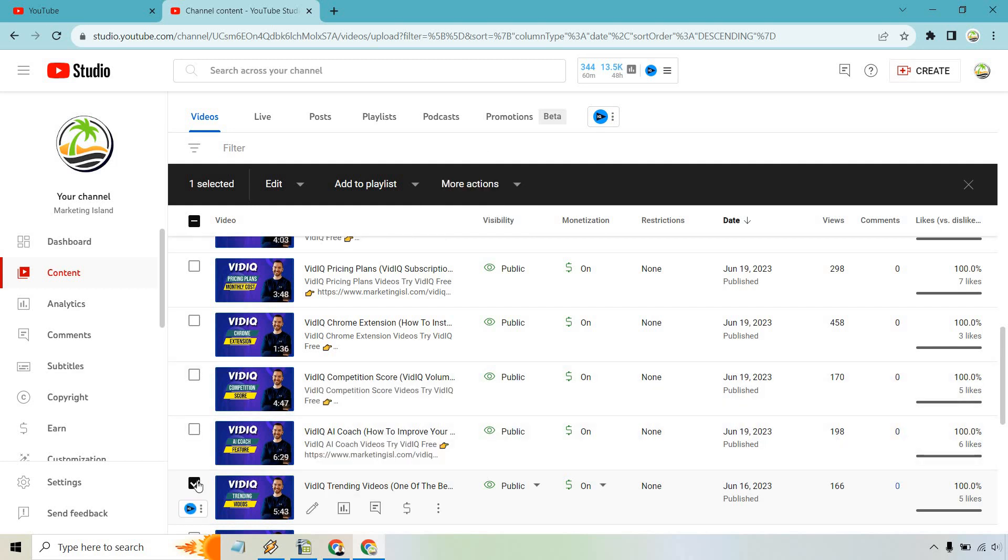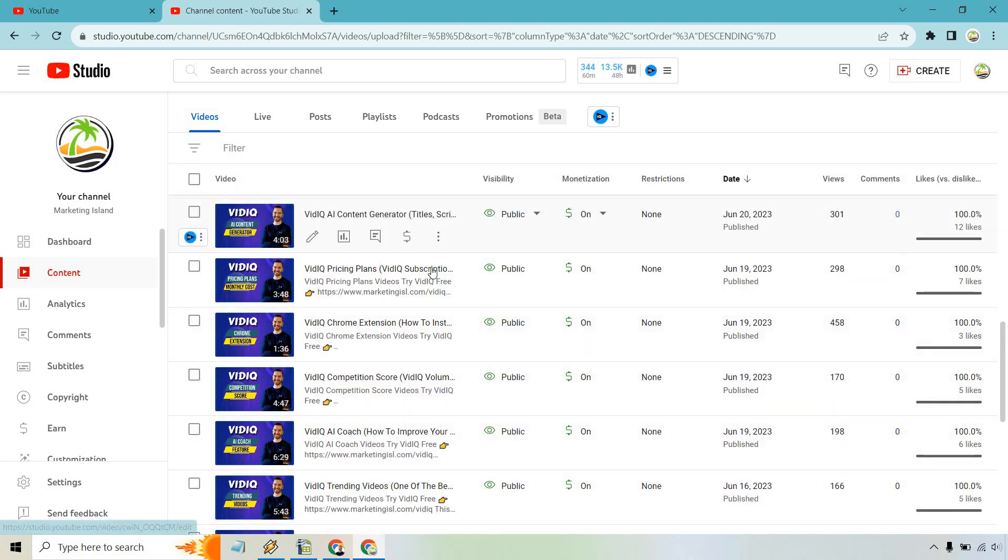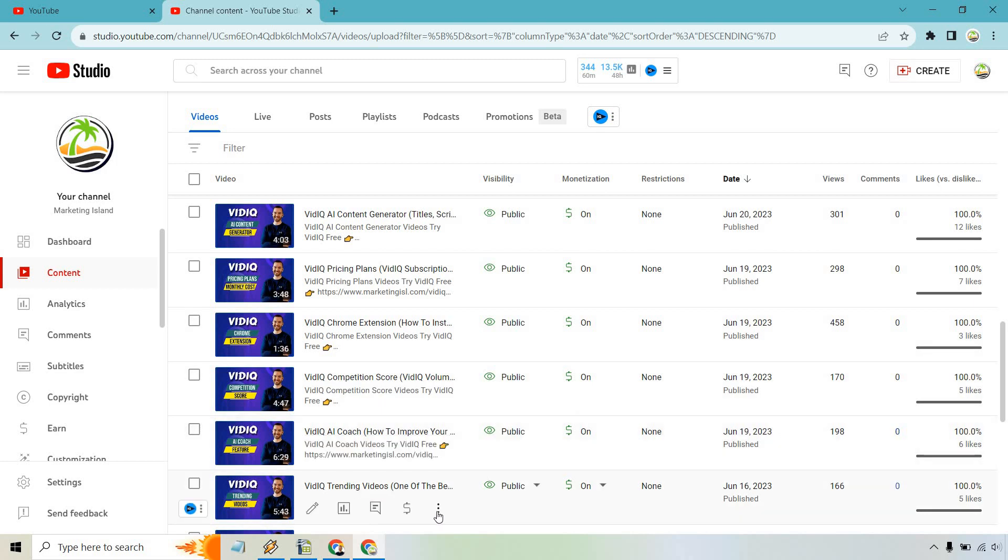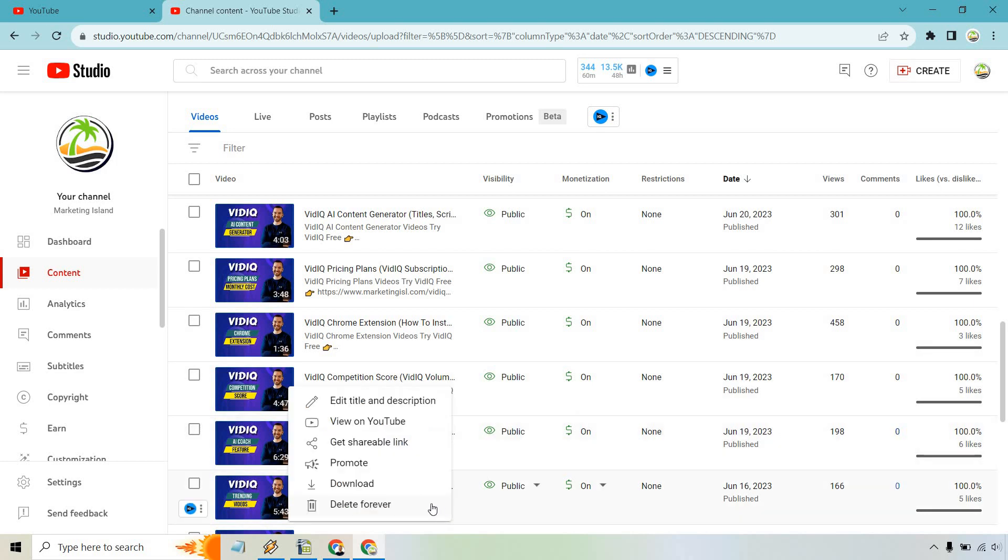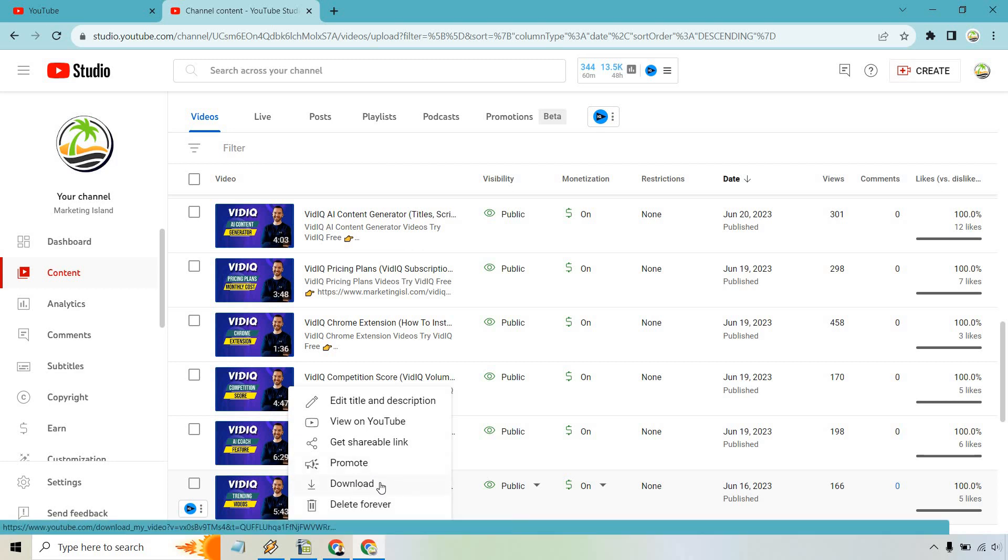Another way is you can just uncheck this, and over any video, anytime you hover over it, you're going to notice that these three lines for options comes up. So if you click on that, you're also going to notice this is the second spot where you can download it.